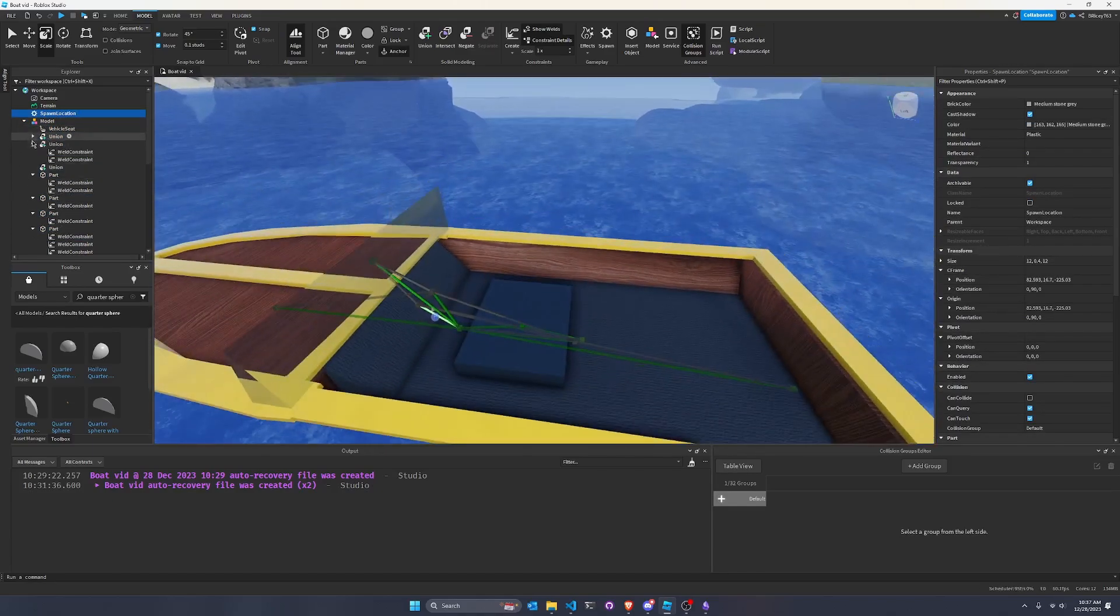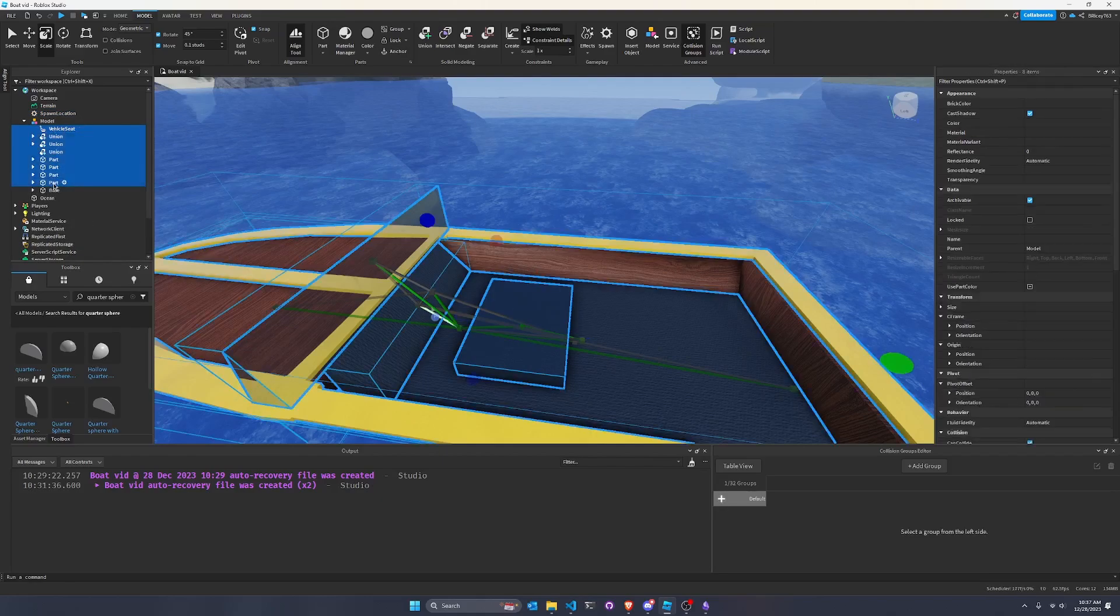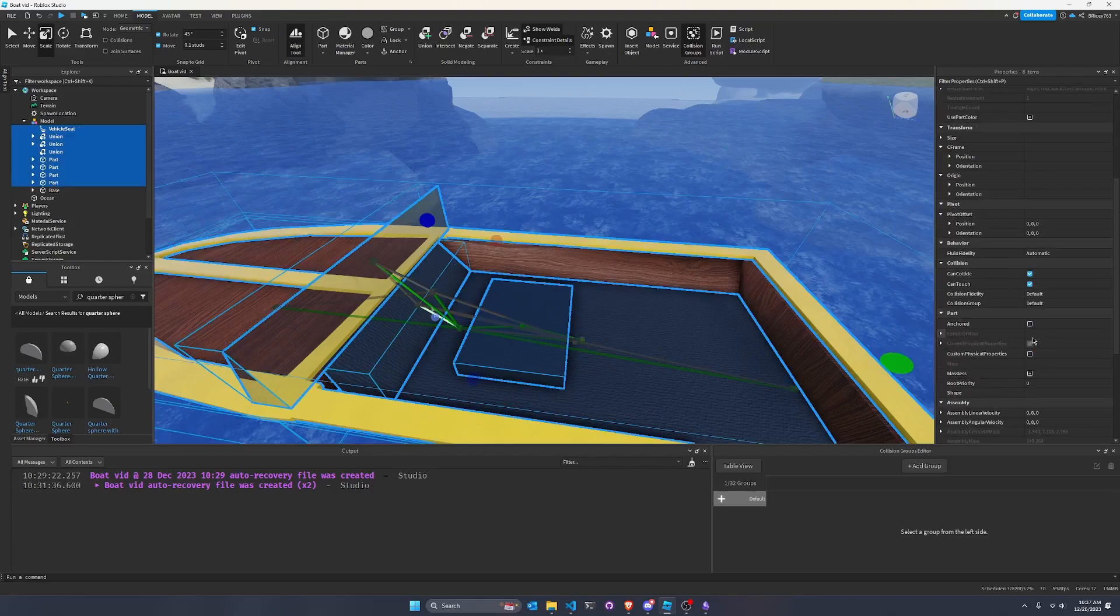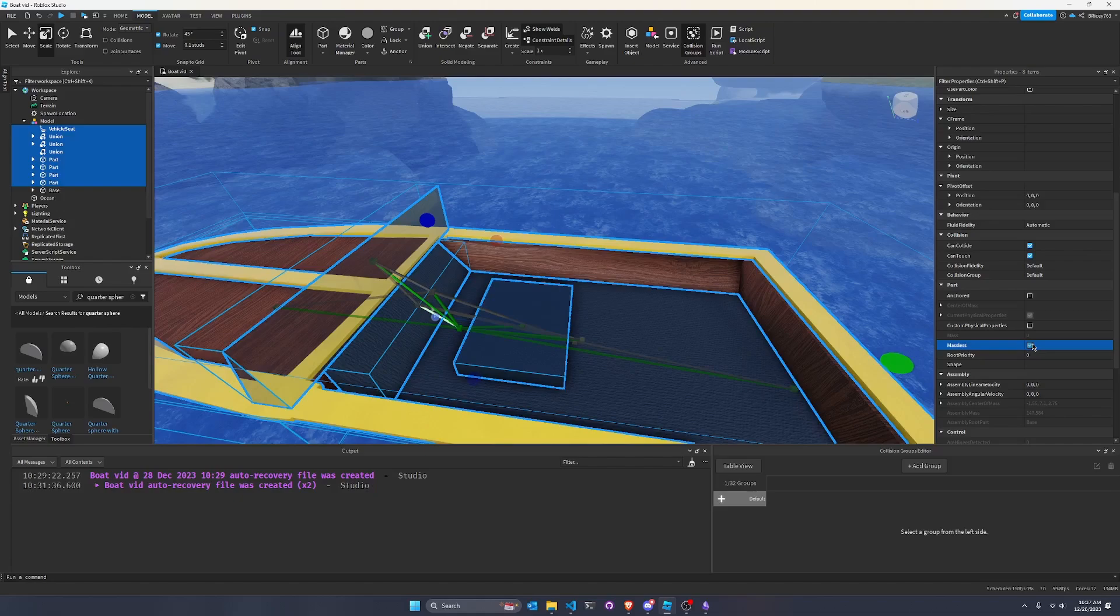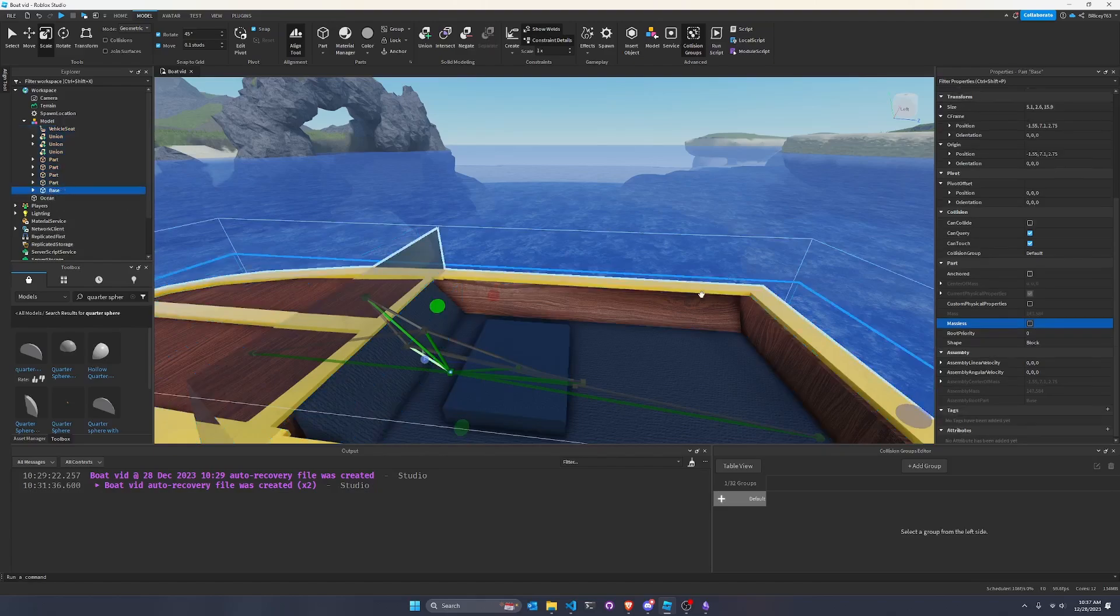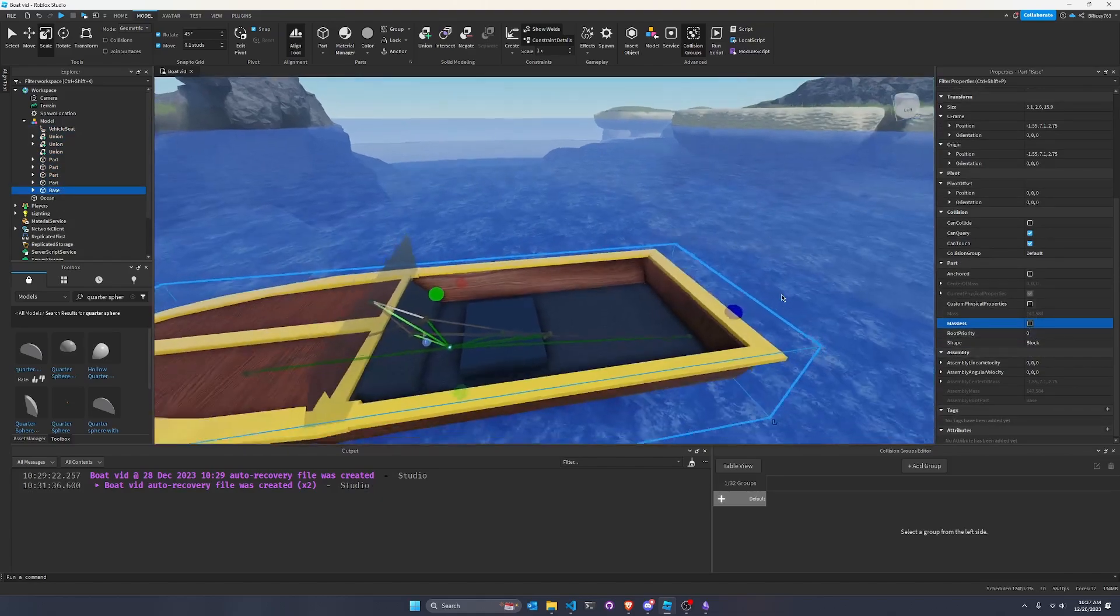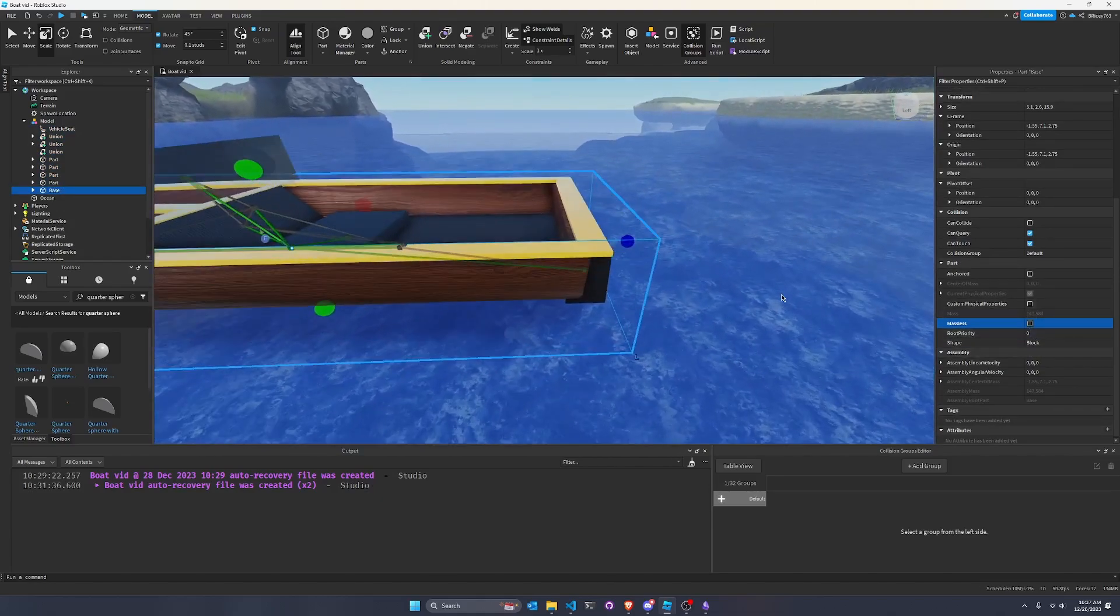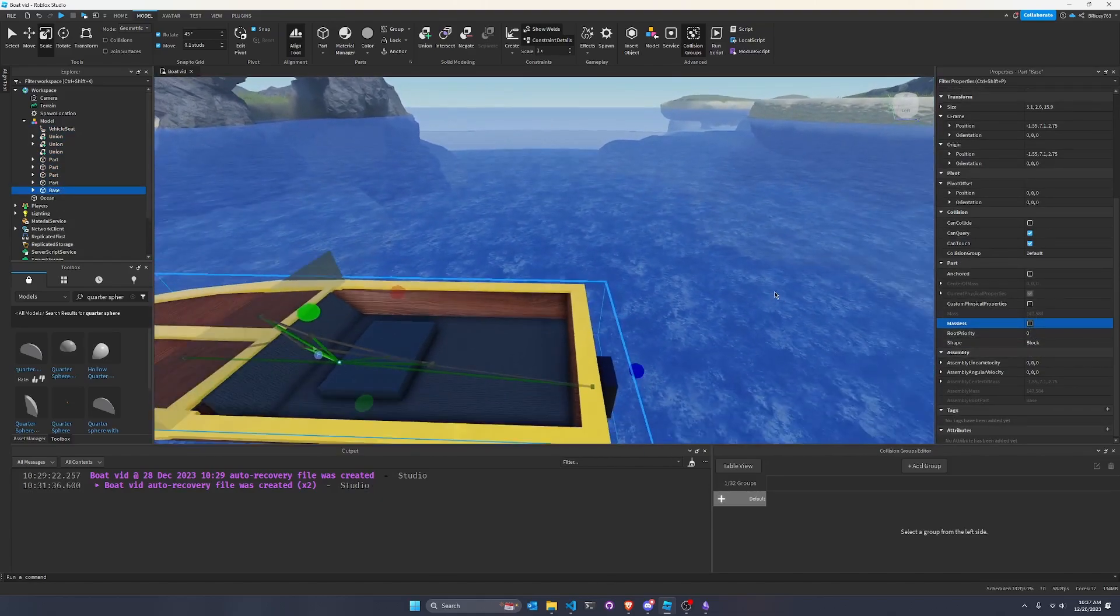So now that we got everything welded up nice and well, we need to verify that all of the parts other than the base have massless turned on. So we can go down to properties and we can turn massless on. And this means that the parts won't actually affect the mass other than the base, because it leads to imbalances and center of mass kind of stuff with constraints. It's nasty. We don't want it. And make sure your base has massless turned off because the base should be the only part where the mass actually matters.